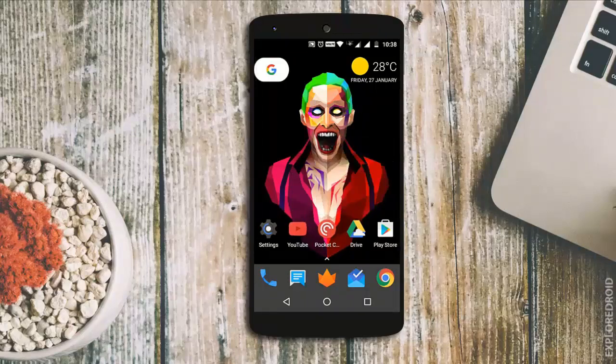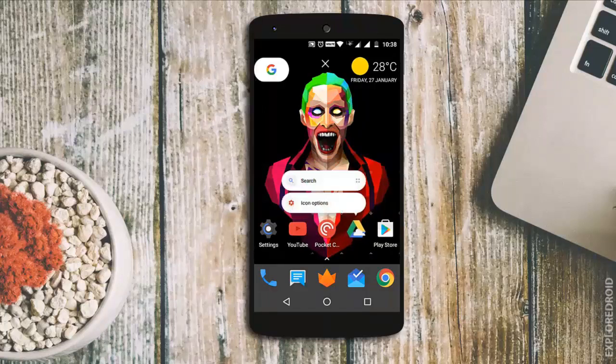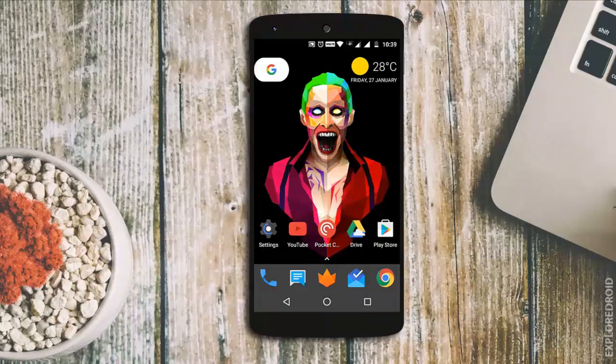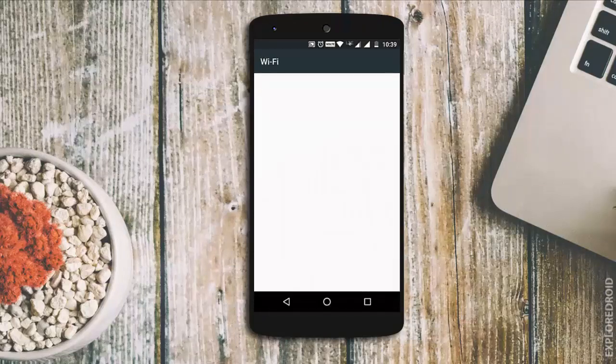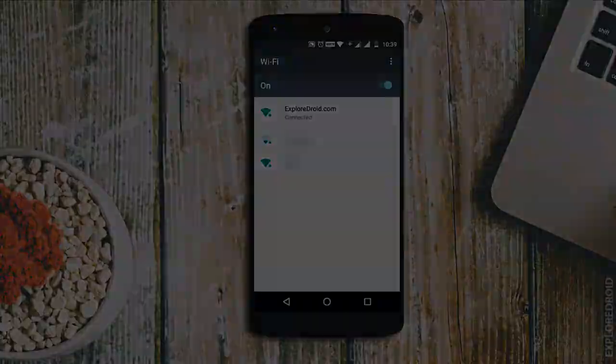If you want to be that early bird who got access to it, you can use launchers like Nova Launcher or Action Launcher which allows you to use launcher shortcuts. Links to both the launchers are given in the description below the like button.